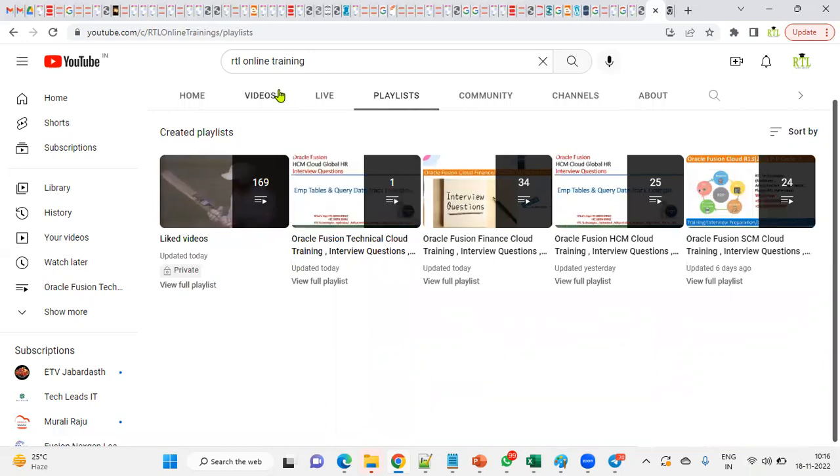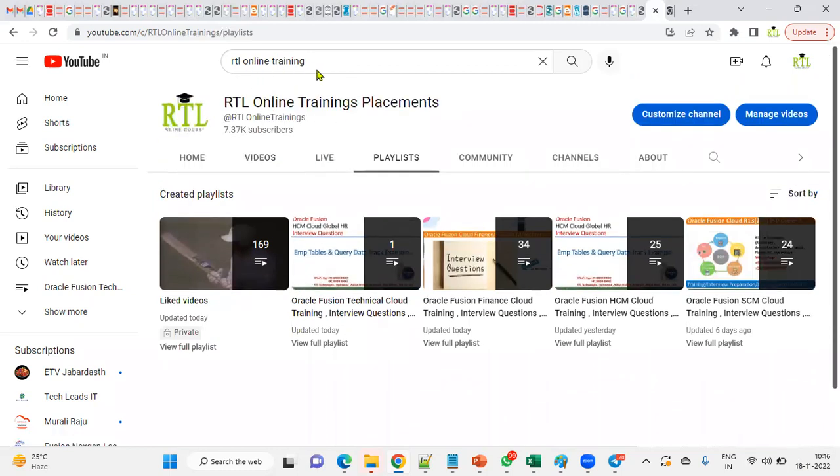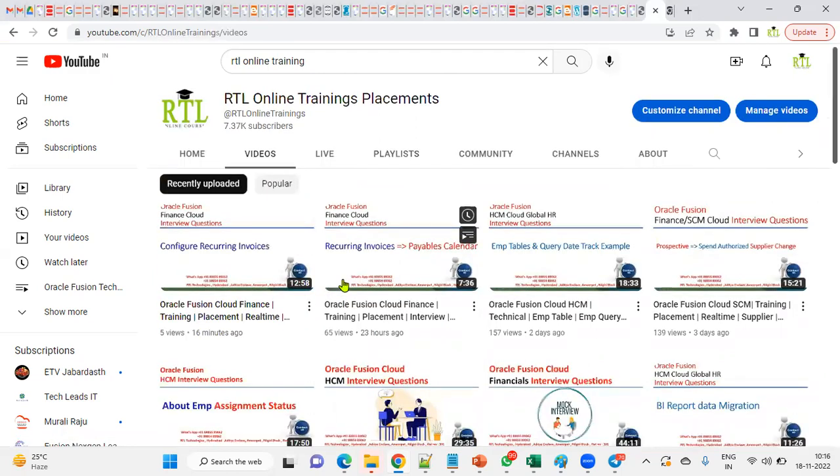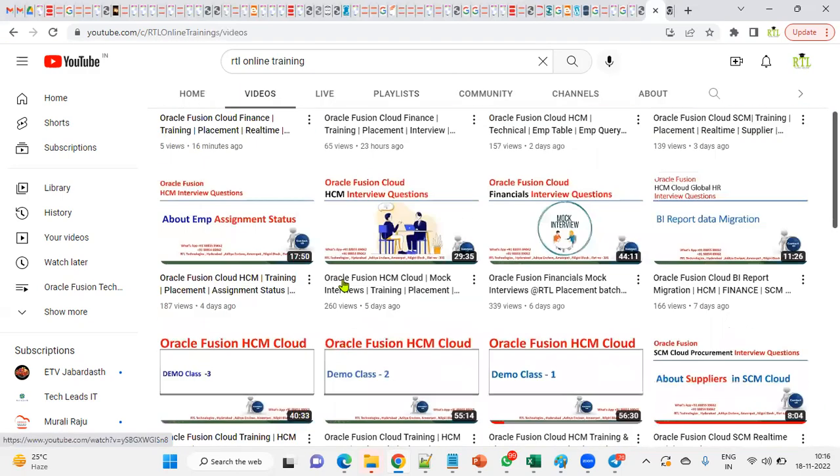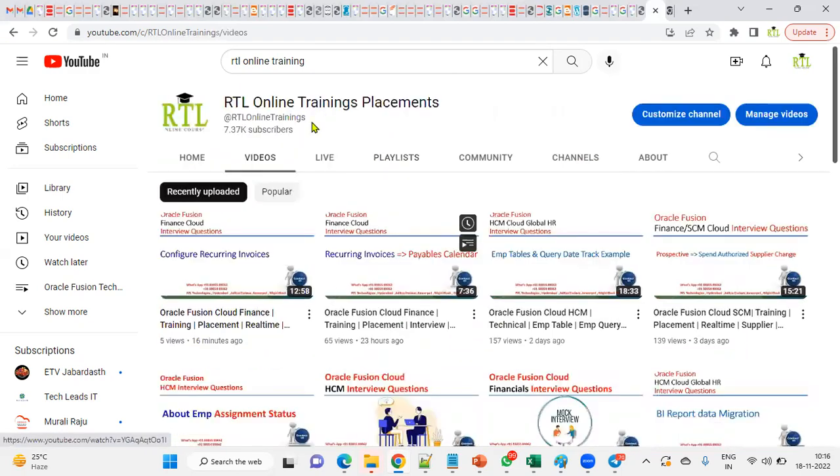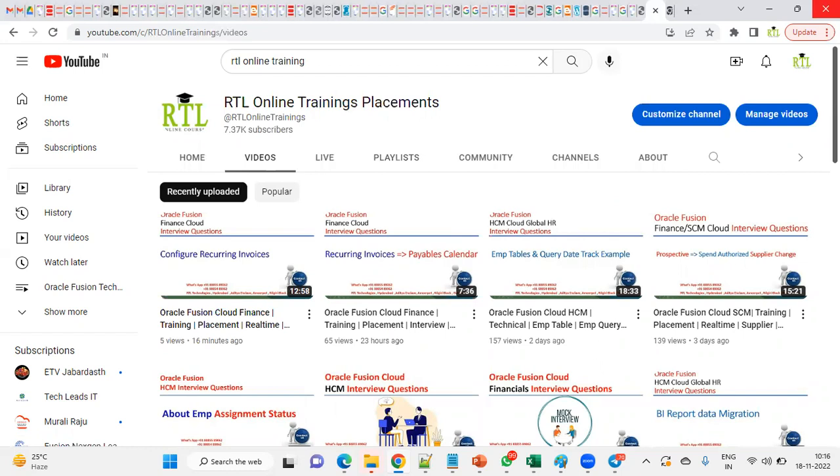So you can go for the Playlist tab. You can search for RTL Online Training. Generally if we go to Videos, all the videos will be there. For example, I am working as Supply Chain Management or I'm trying for a job in Supply Chain Management module. I just want to go through the Supply Chain Management related videos.